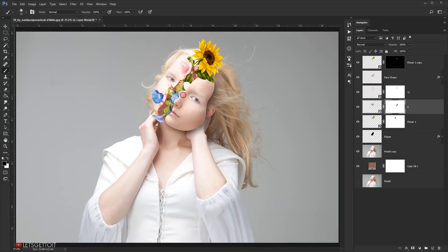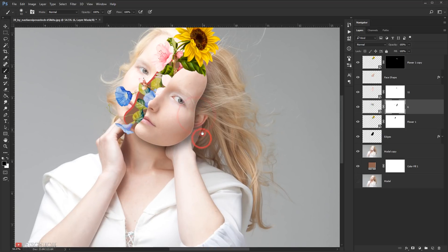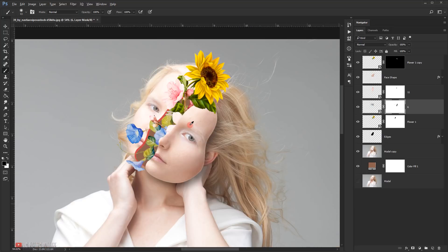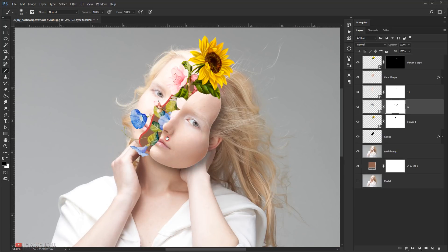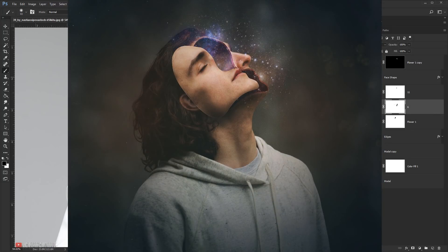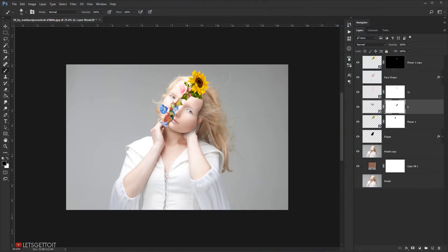We can add a similar effect on the hand or wherever we want, but I'll stick with the face for this tutorial. It doesn't need to be just flowers — you can use smoke, a galaxy, or stars. I already made a picture using stars and as you can see it's really easy to do.